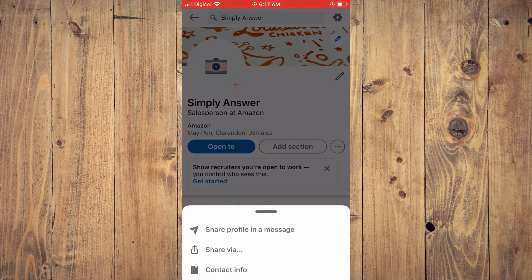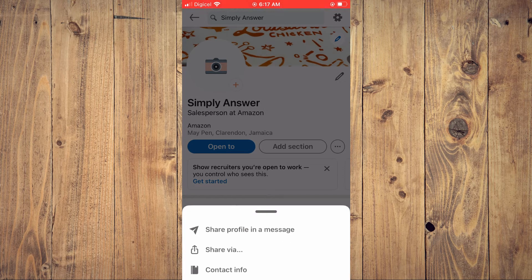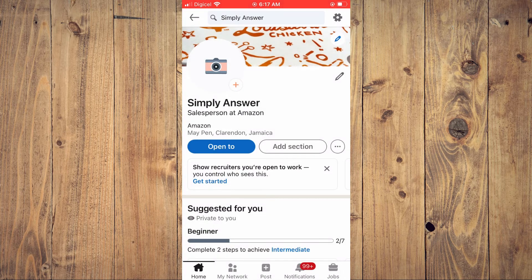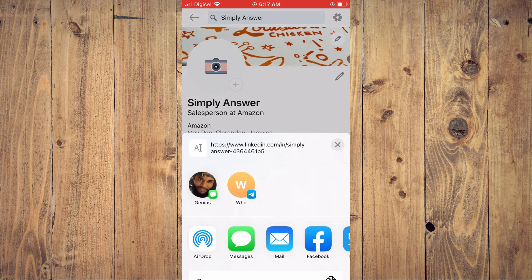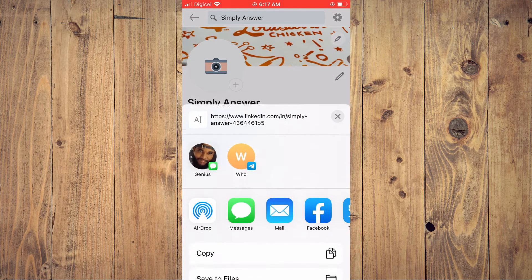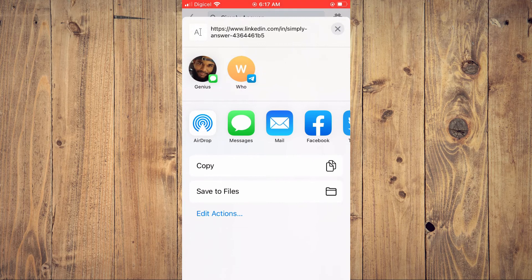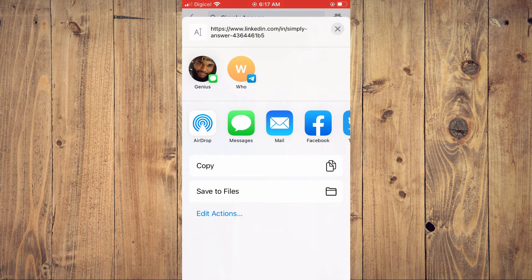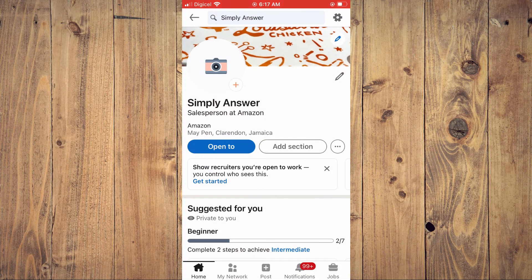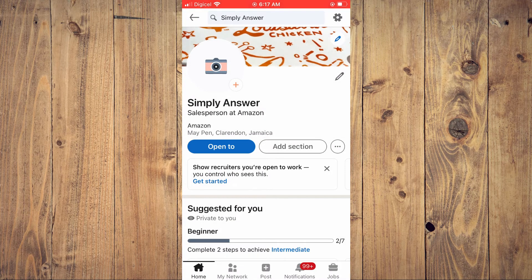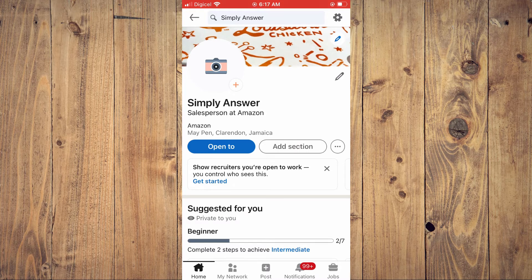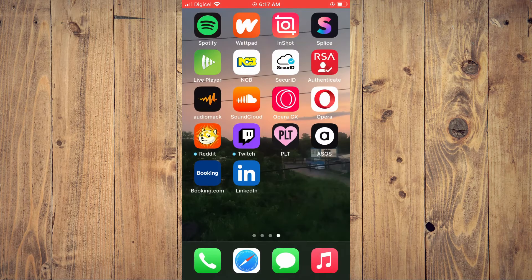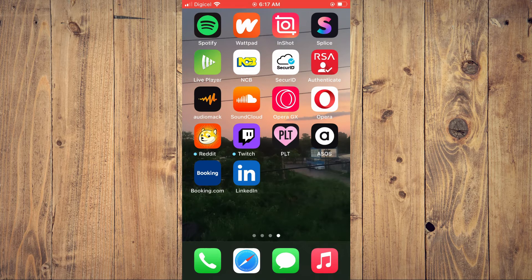You simply want to scroll up and copy your LinkedIn URL. After you have copied your LinkedIn URL, you're going to close out of the app and you'll go into your device browser.